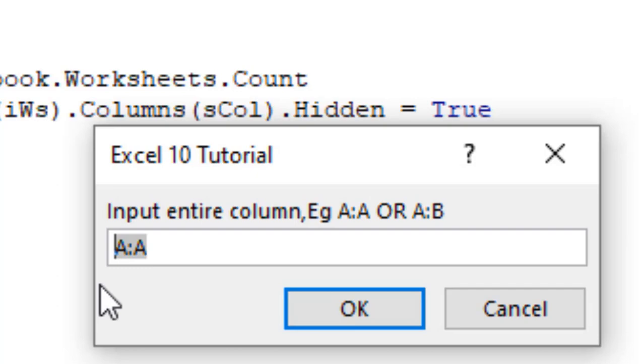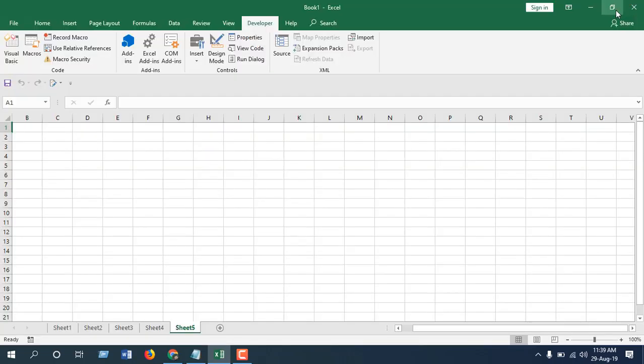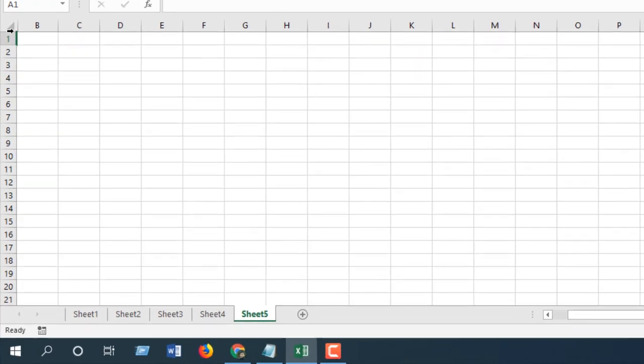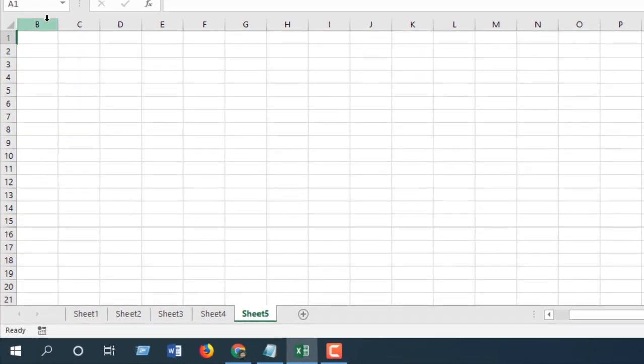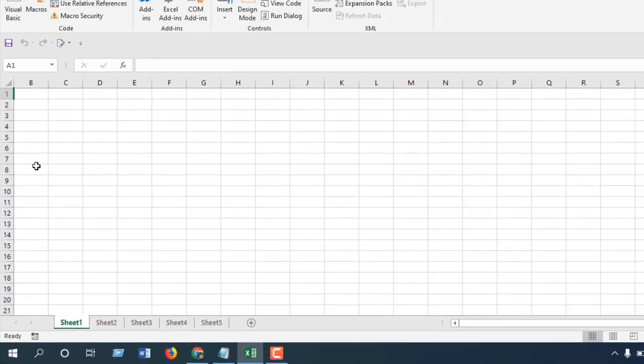Just click OK and close this. See, in sheet 5 there is no column A, and in sheet 4, 3, 2, 1. So I have hidden all the column A in all the five sheets. That's what I wanted to show you.